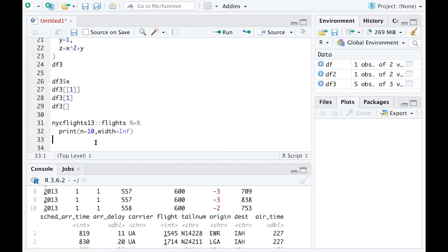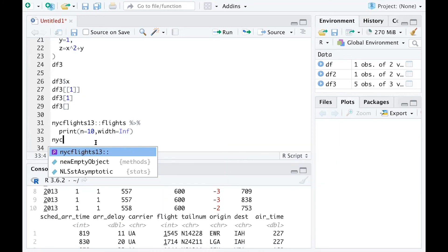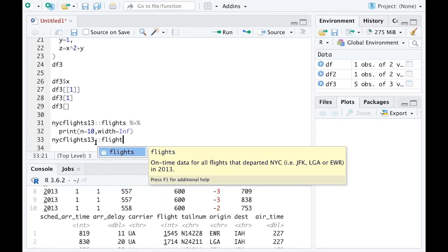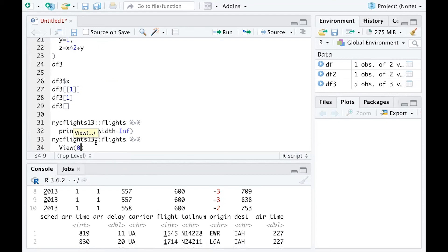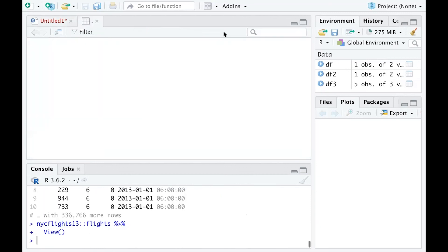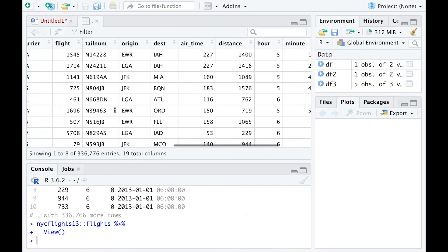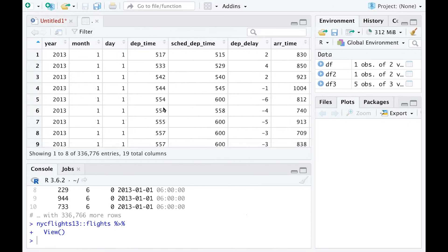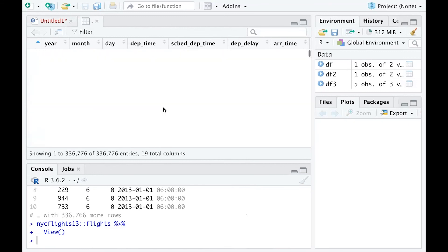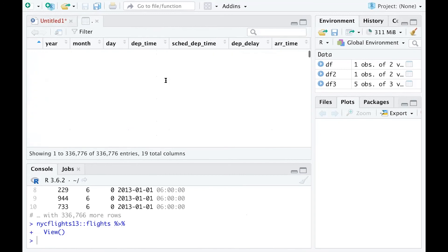Another way to check on it is to type the same thing—nycflights13, colon colon, flights—and then use the pipe and the View function. As you know, View opens that data in a new window. I can run that line, and all the dataset will be seen here: all the columns and all the rows. You can see the full dataset using a new window.